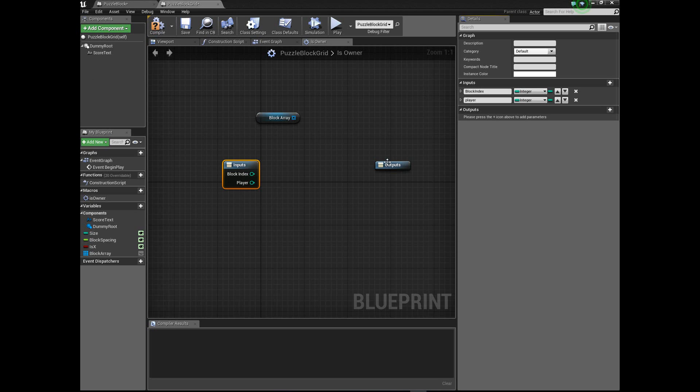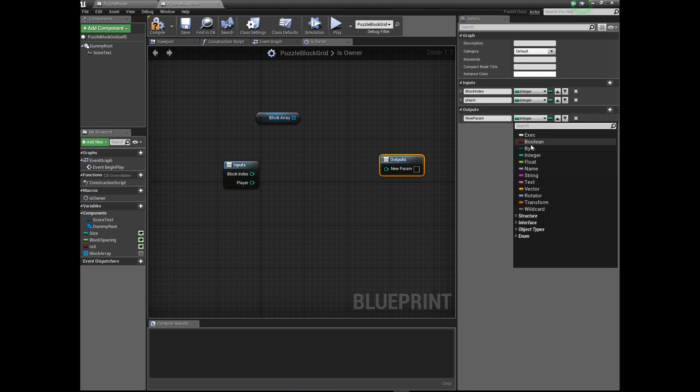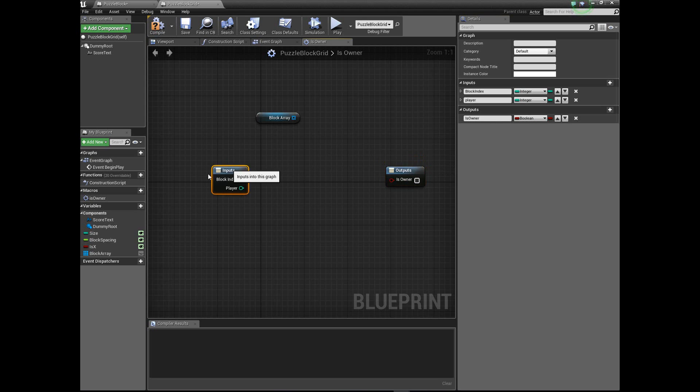And then for our output, we're going to output whoever the owner of that slot is. So I'm going to add this. I'm going to make sure it's a boolean. We're just going to check who the owner is, so I'm going to do is_owner.